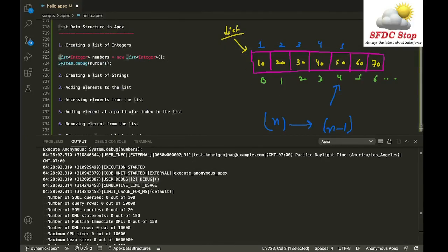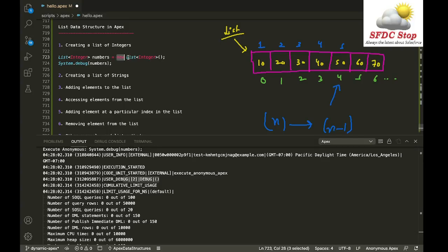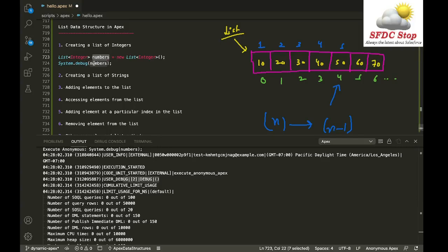You can consider this syntax as similar to creating an instance of a class — you write the class name, then the variable name, then 'new', and then the class name again. Here, 'numbers' is the variable name you use to refer to your list of integers.